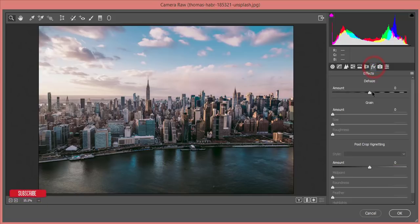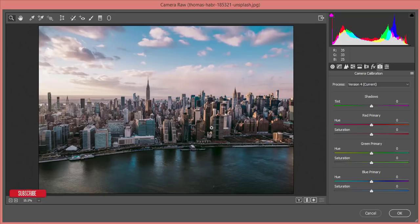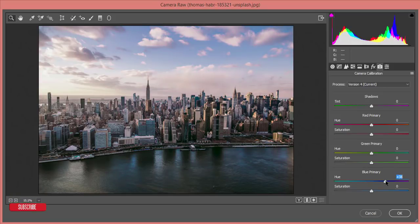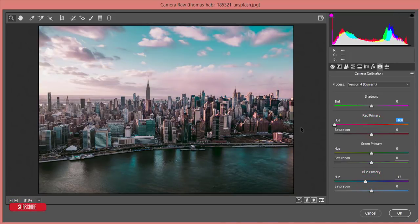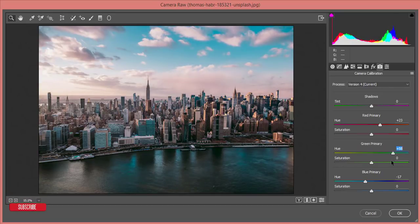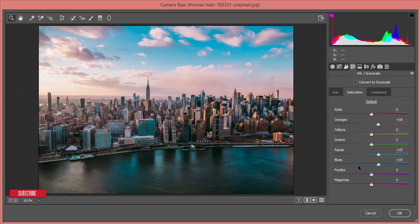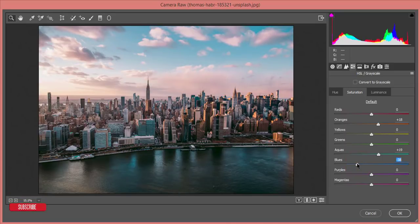From the FX tab I'll dehaze a little bit — minus 5 or 6. Then go to Camera Calibration. There are three primary colors: red, green, and blue. I'll adjust the blue color — around minus 8 on hue and minus 17 on saturation. Then I'll adjust the primary red and green colors. Since blue is now too saturated, I'll go back to the HSL panel and desaturate the aqua channel to make it more eye-friendly.